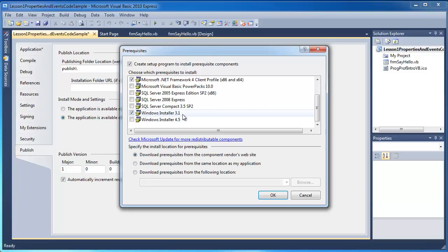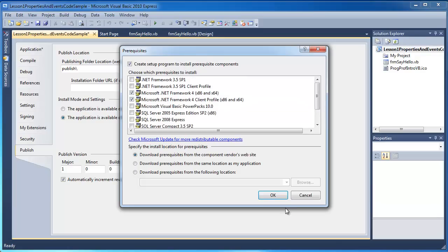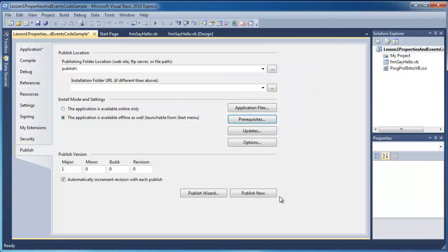Windows Installer 3.1 is also a dependency here that it will go ahead and install. And you can see that we're going to download these prerequisites from the vendor's website. So it's going to come from Microsoft. I'm going to click on OK here.